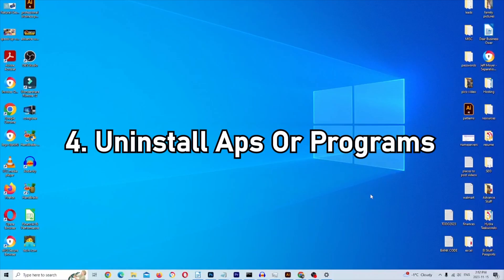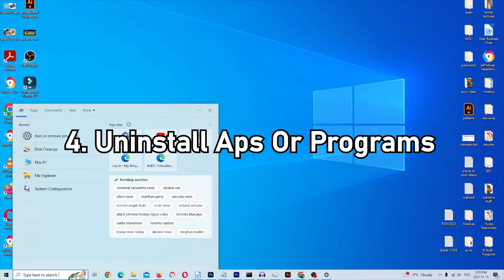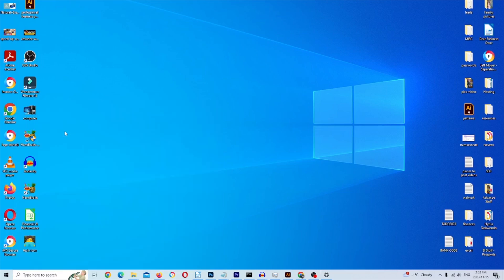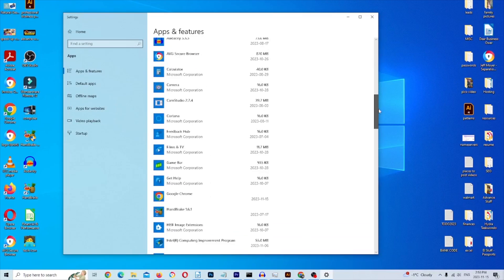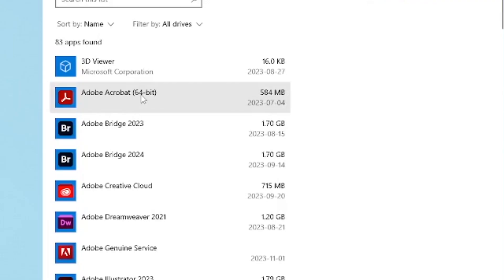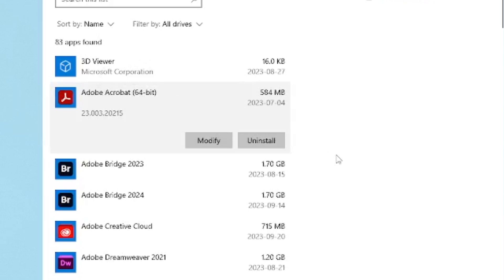Step four is uninstalling any apps or programs you may have on your C drive. Go to the taskbar and type 'uninstall' — look for the gear icon that says 'Add or Remove Programs.' This pulls up a menu of all installed programs. Check which ones are using the most space on the right, and if you're no longer using them, click on the program and select Uninstall. Make sure you want it gone completely before you do, as you can't easily bring it back.